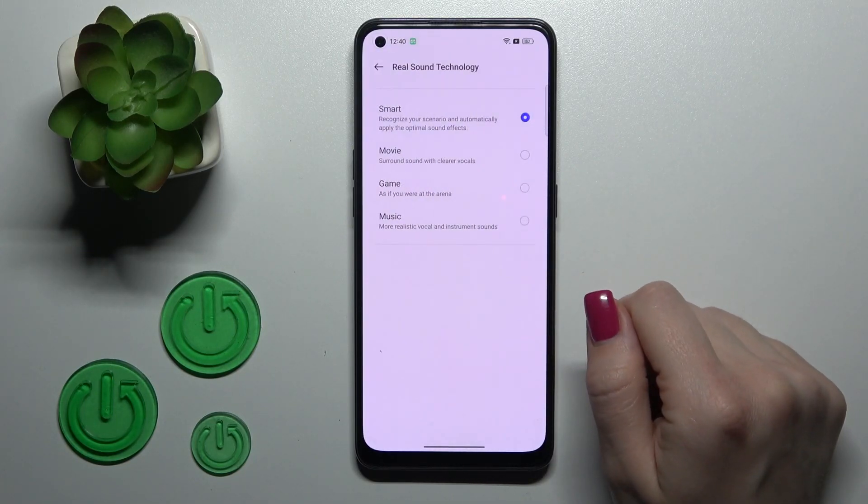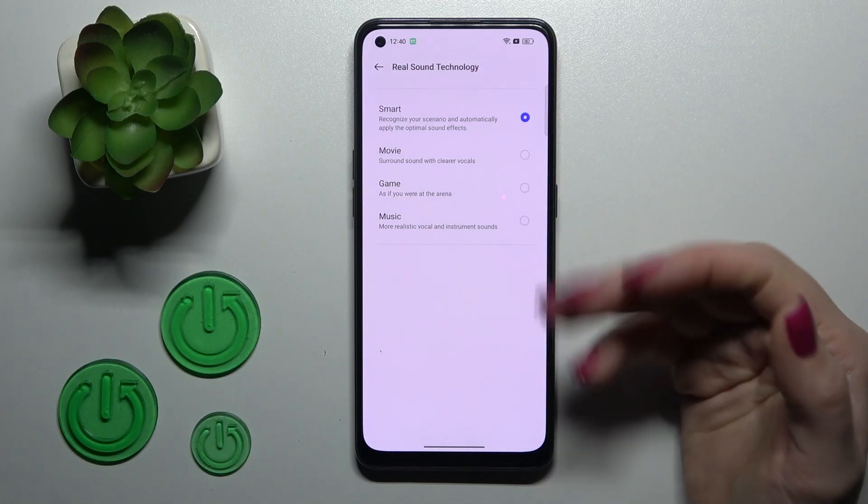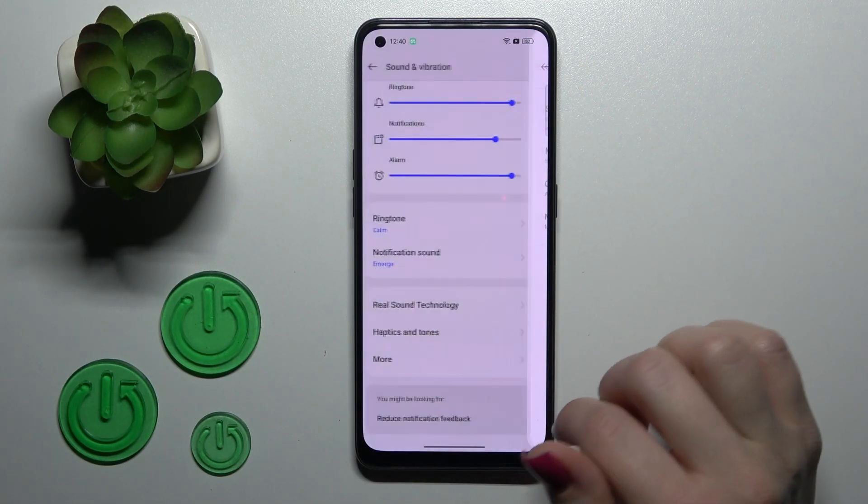In the Real Sound technology section, we can switch the settings from Smart to Movie, Game, or Music mode.